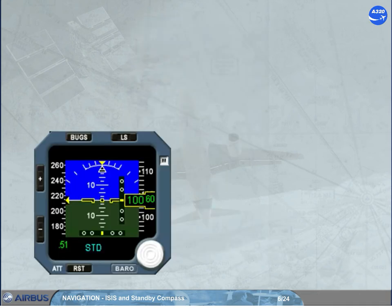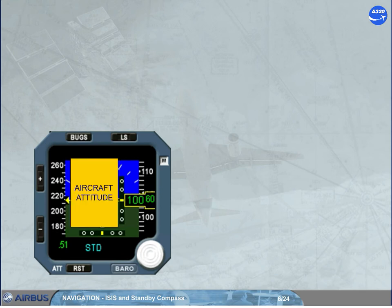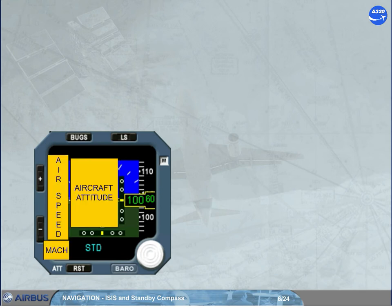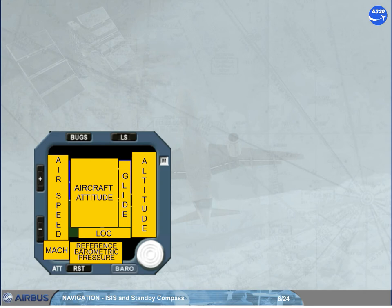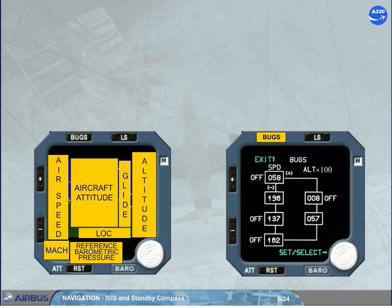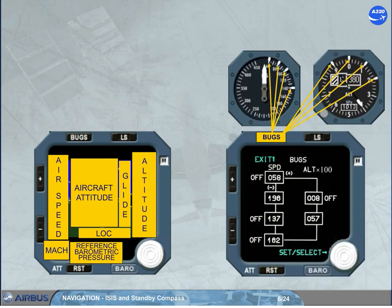Like on a PFD, the ISIS system displays the following information: attitude, airspeed, MOC, altitude, barometric pressure, and LS function. The BUGS function will replace the conventional marking white indexes. Let's describe each information in detail.